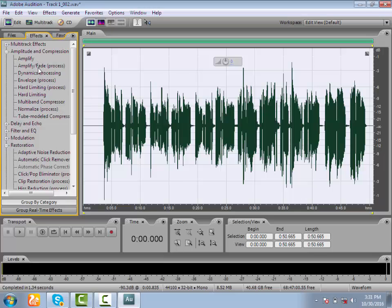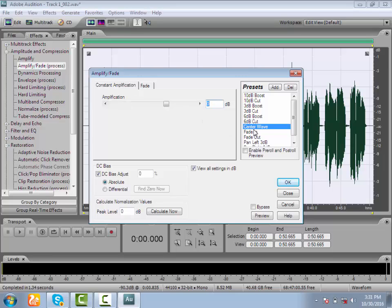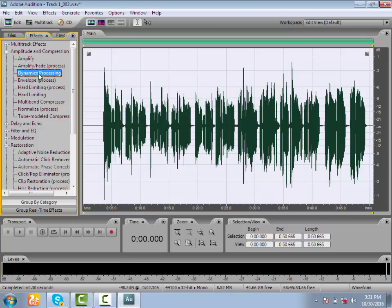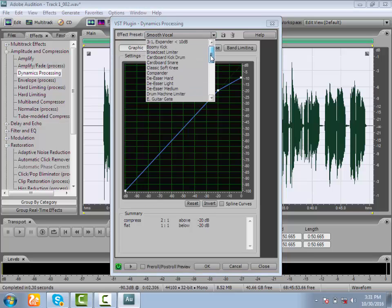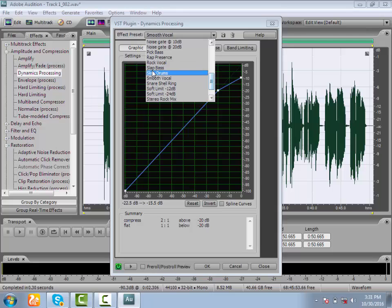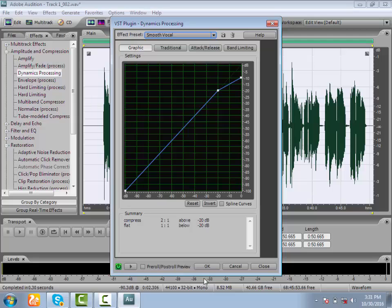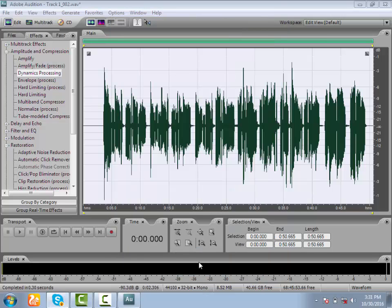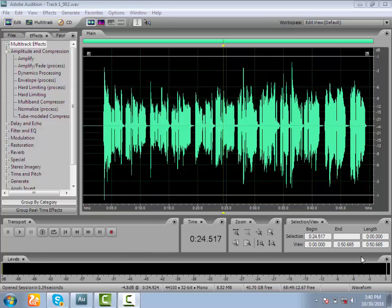Click on Play and listen. Click on the Effects option. Click on Center Wave. Click on Dynamic Process — Dynamic Processing is done.